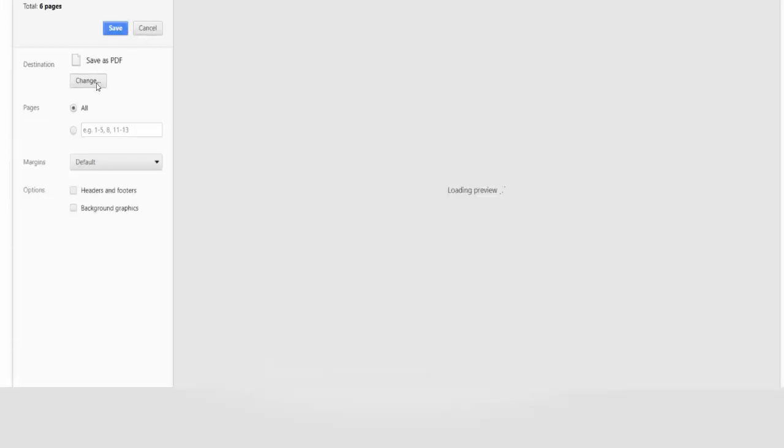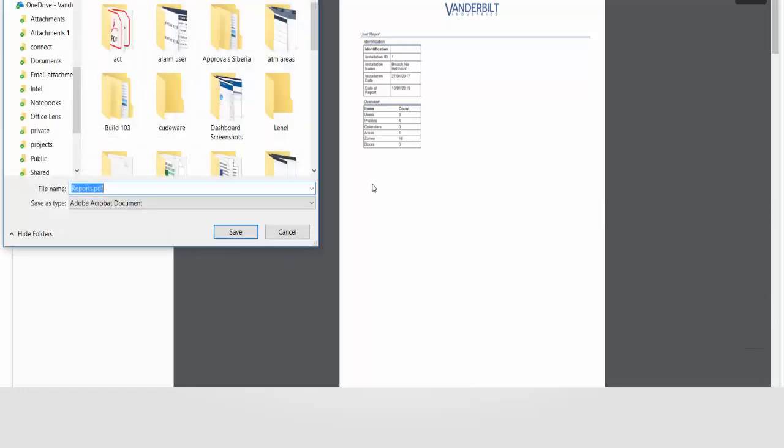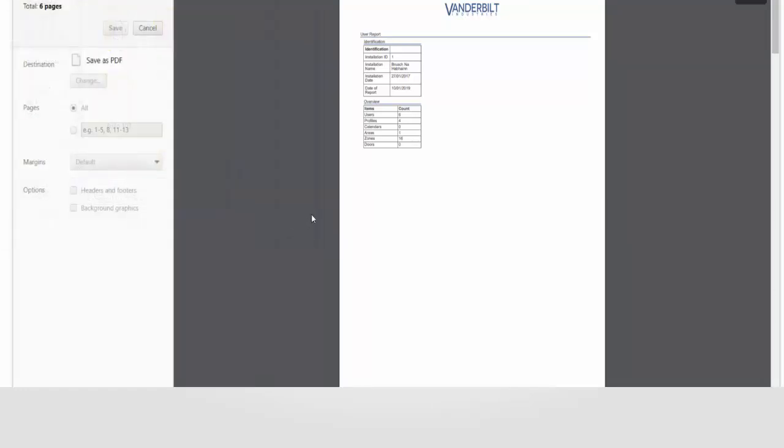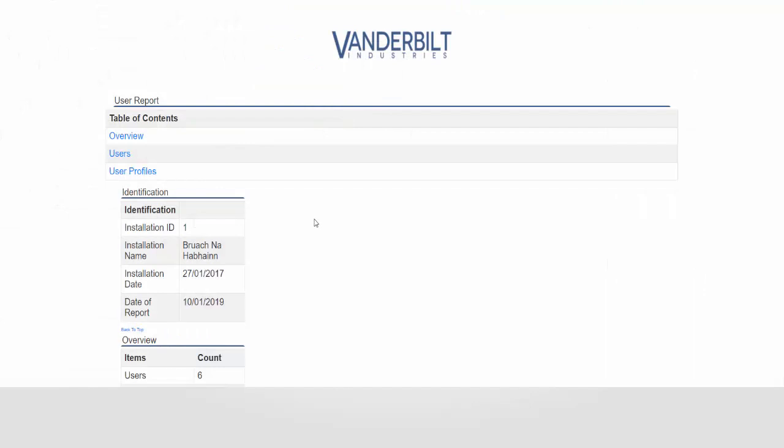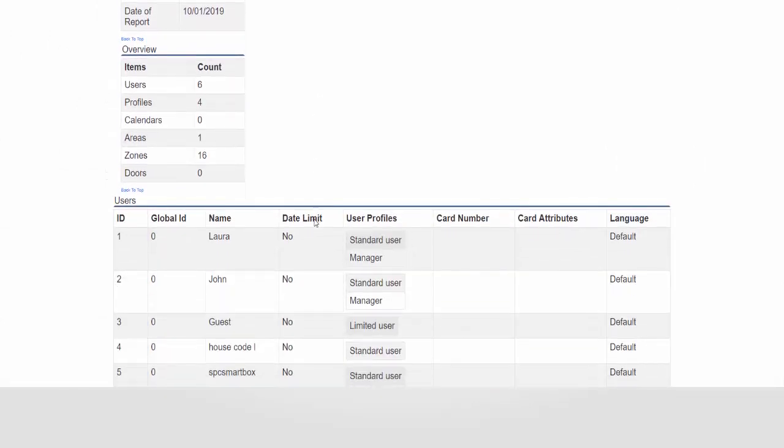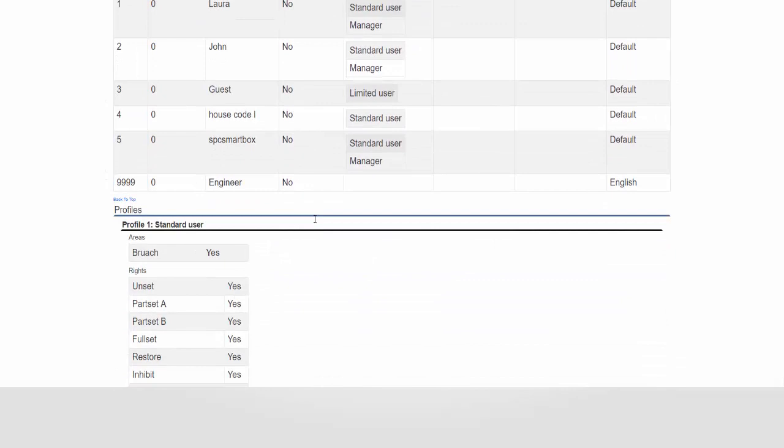And when you have it saved as a PDF you can also open this as a Word document making any changes you may wish to make. This will allow you to change the images or add notes if you so wish.